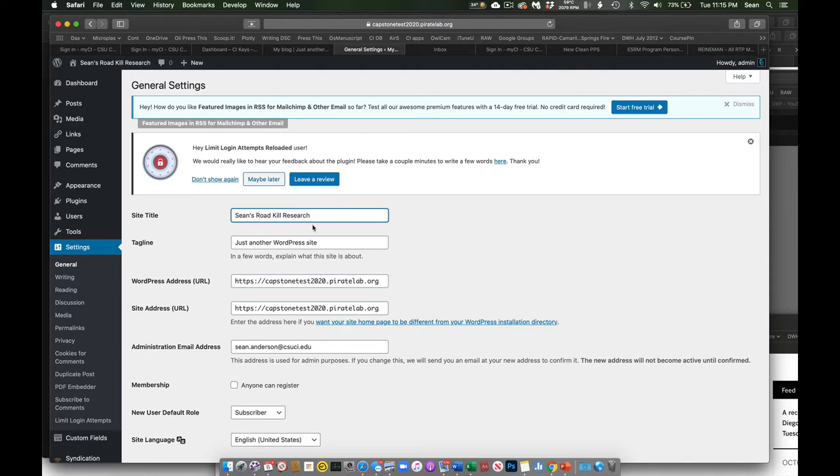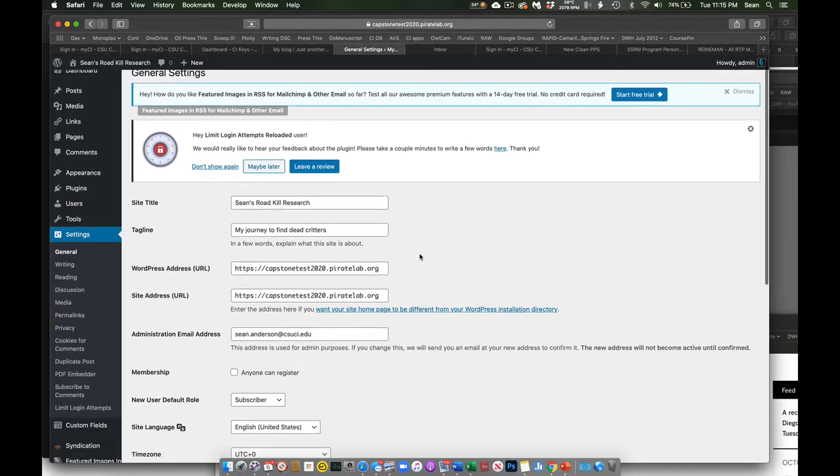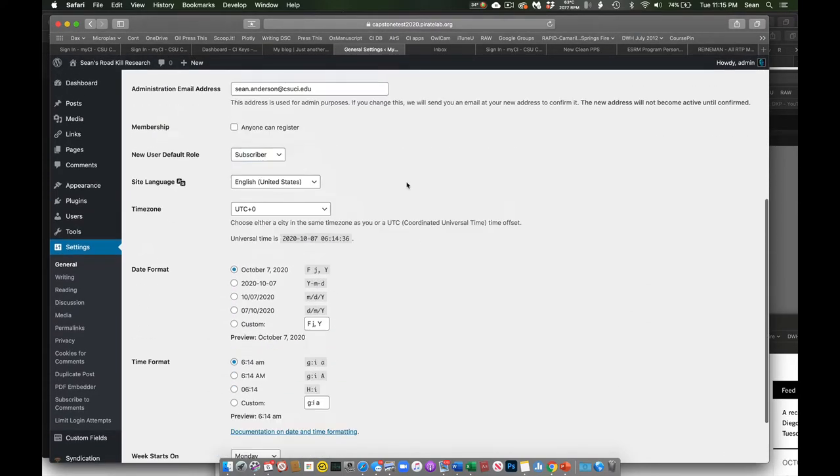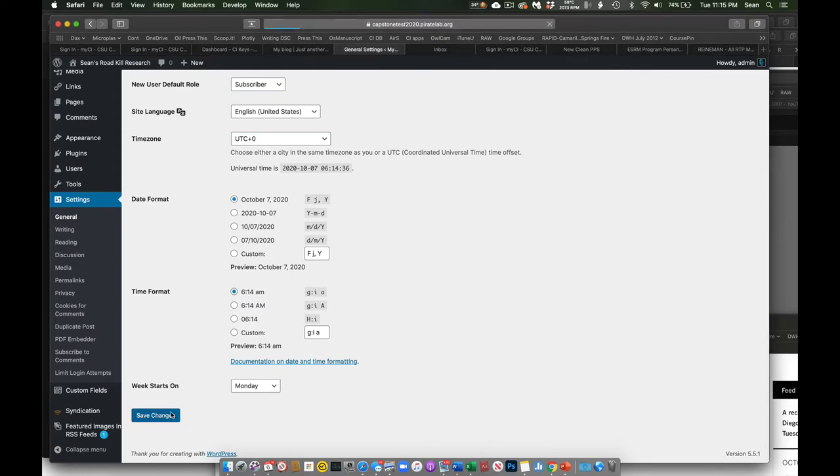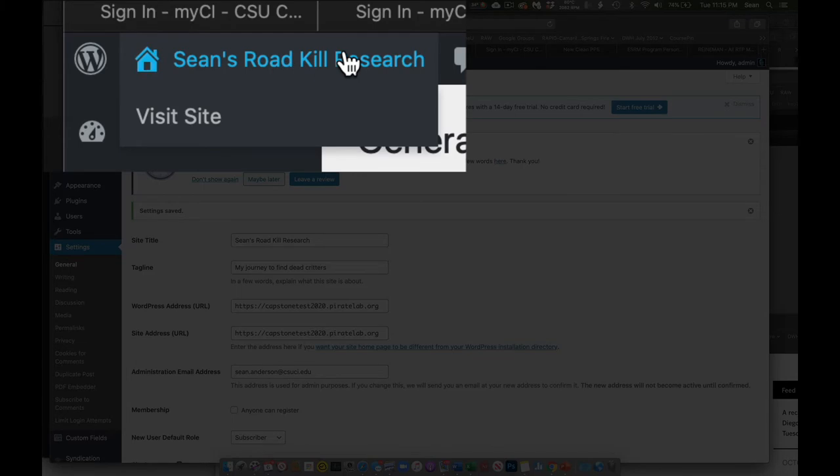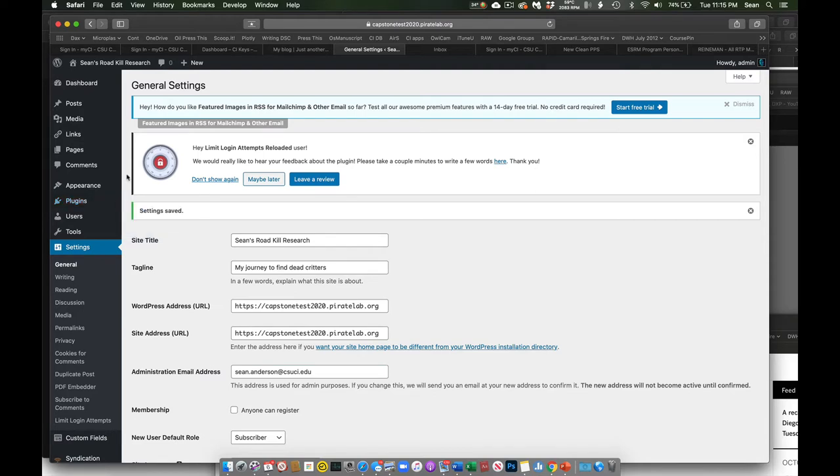Or, yeah, that sounds good. And then, My Journey to Find Dead Critters, or something like that, right? Okay, cool. Now, whenever we configure something like this, we want to make sure it's saved. So we want to hit Save and have a look. Now, up here, instead of saying My Blog, it says Sean's Roadkill Research. Cool. Okay. So first, we're going to configure those two things.